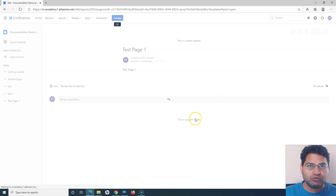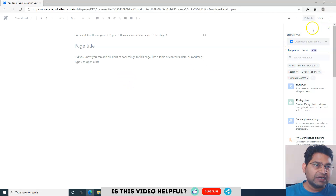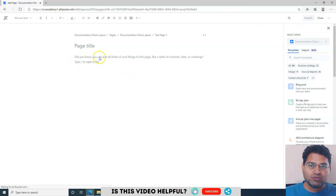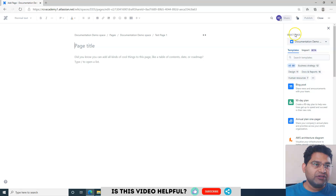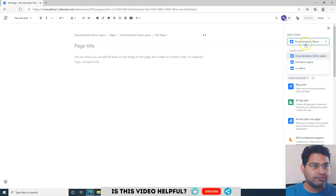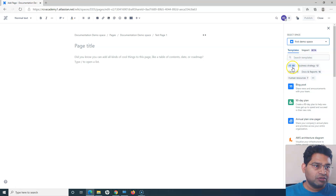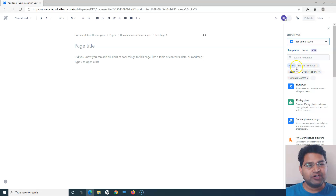Let me click Create again and walk through a couple more options. The first time we created a blank page with our own title and description. But on the right-hand side you'll see a 'Select Space' option — if you want to change the space where this page is created, you can select it from the dropdown. Confluence also provides a lot of out-of-the-box templates — 88 templates are available.